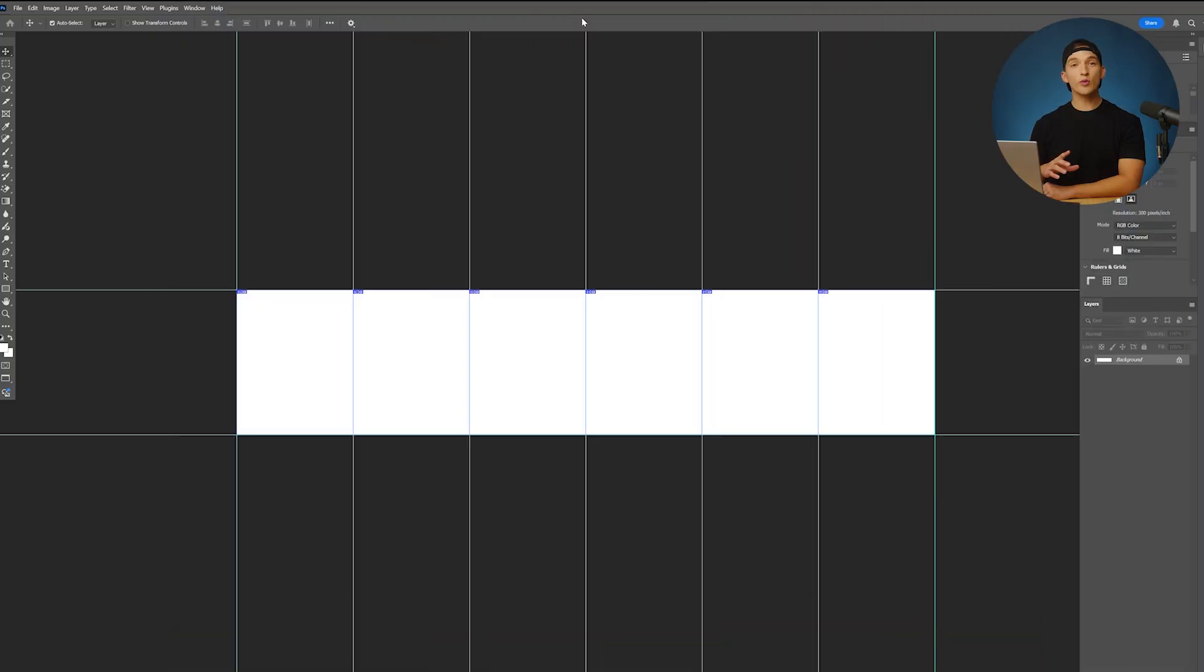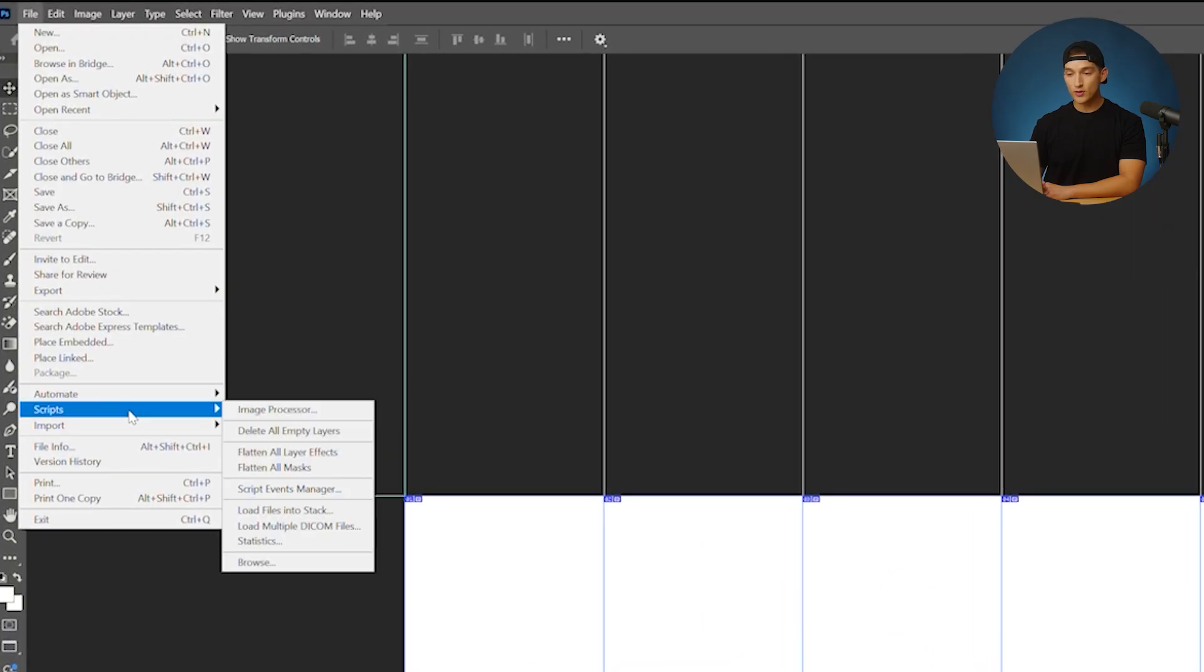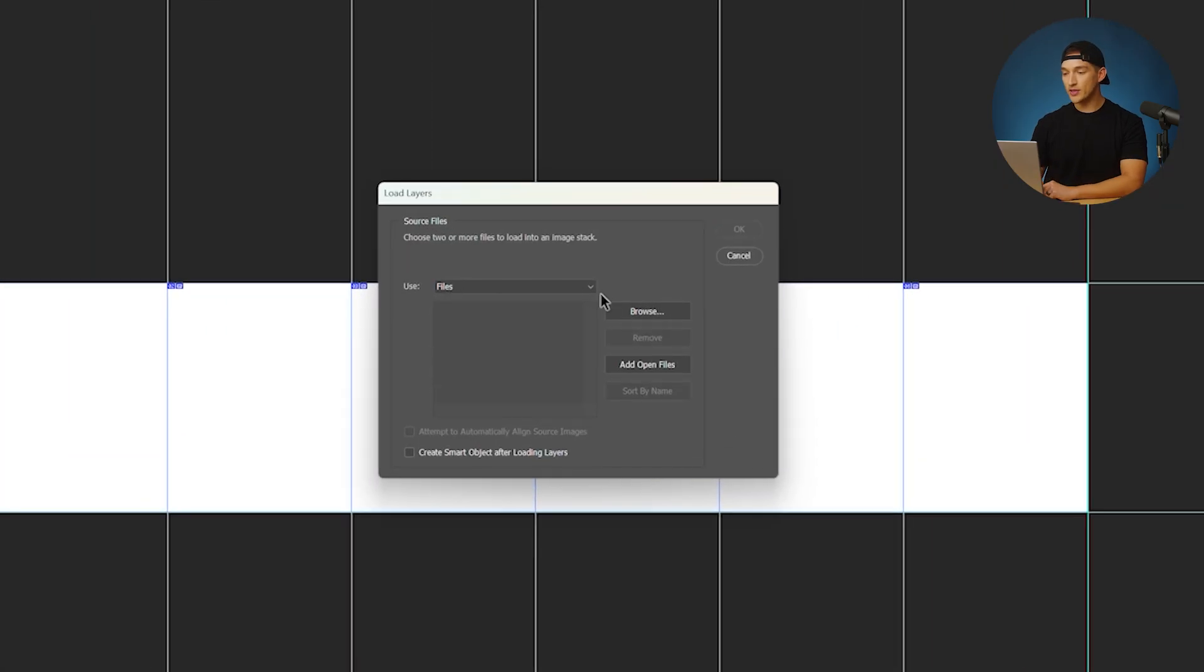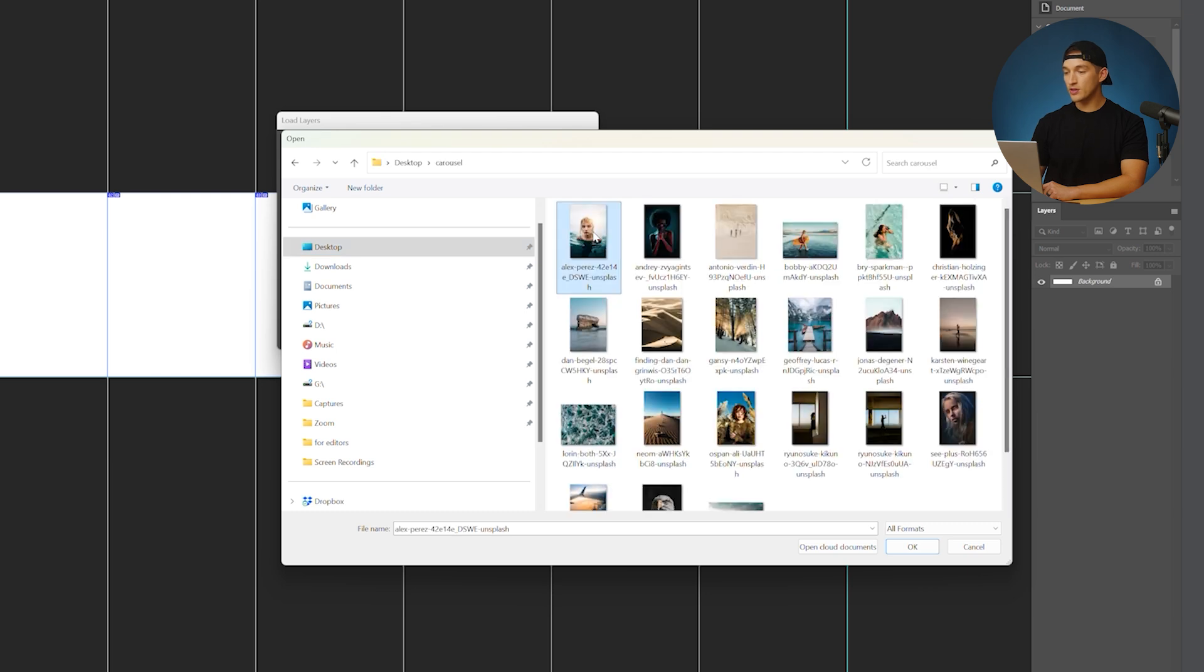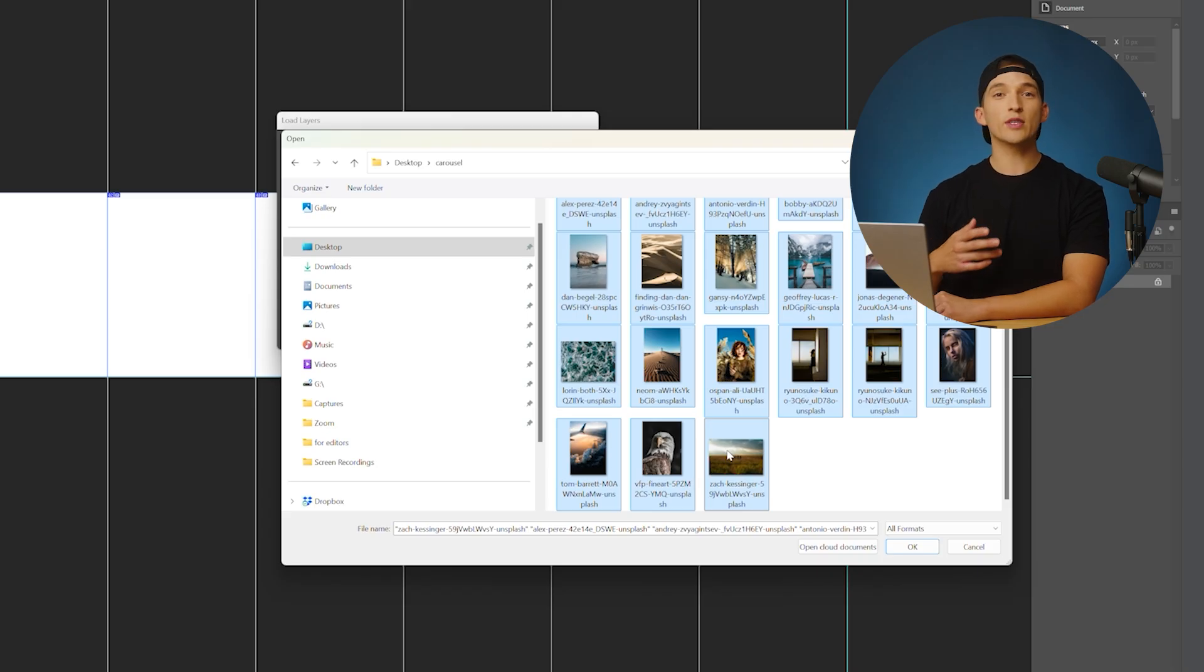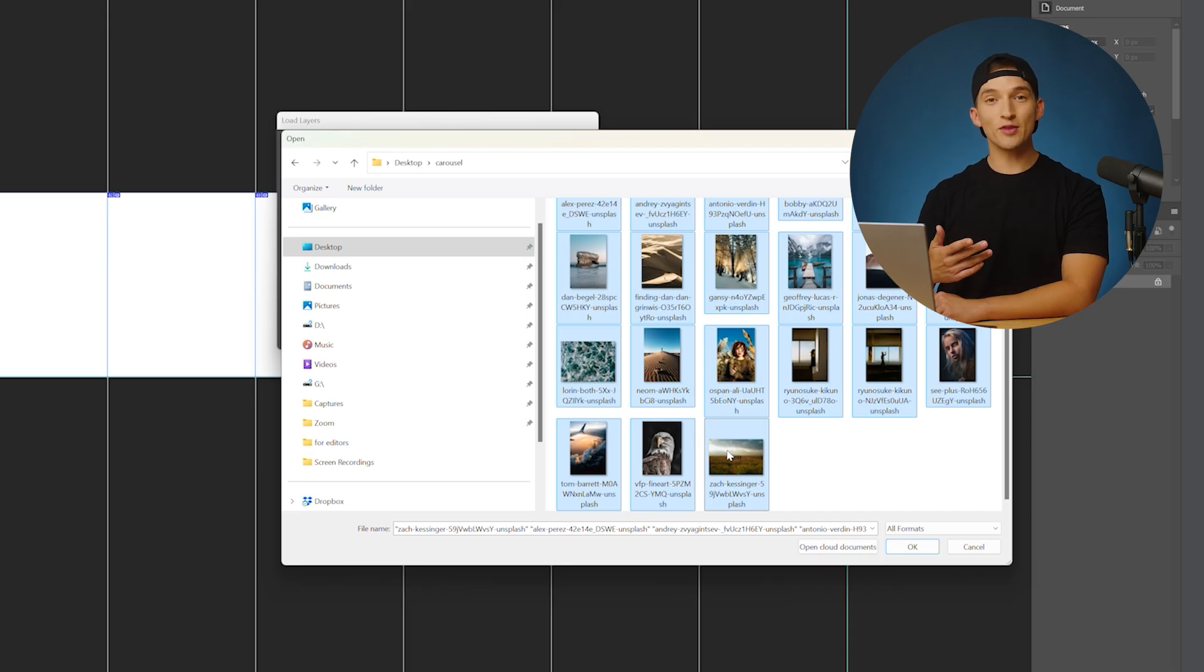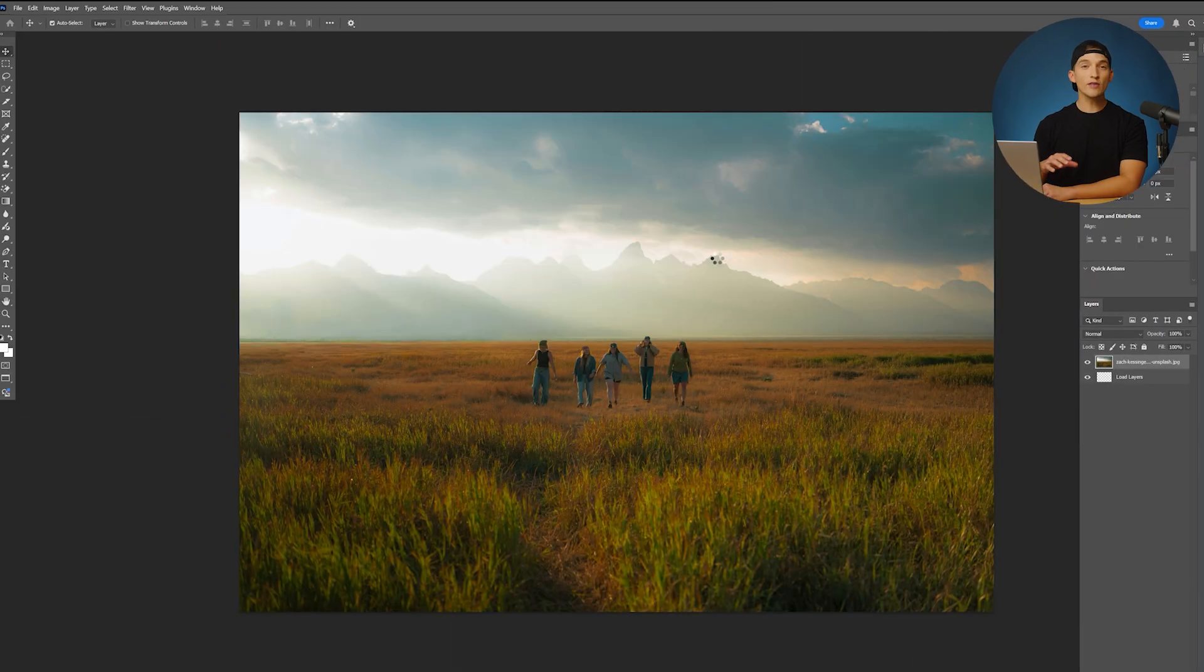At this point, we have a really good foundation for creating this carousel that we want. What we want to do now is import the images into this Photoshop document. So one of my go-to ways is heading over to the file tab, scrolling down to scripts and load files into stack. From here, you're going to find all those images that you want. Hit browse. I know I have it saved to the desktop under carousel. I'm going to select all these images. If you're doing this on your own, I recommend that you already have those images edited, whether that's in Lightroom or Photoshop. In this case, I'm working with some stock images just for the sake of this tutorial. I have my images selected, I'm going to hit OK, hit OK again, and all of those images that we selected are going to load into Photoshop.